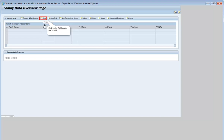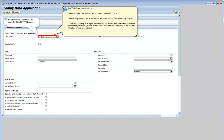Click on the Child tab to add a child. Select or enter a valid from date using the Day-Month-Year format. In this demonstration, we are entering 01-03-2015 as the valid from date.